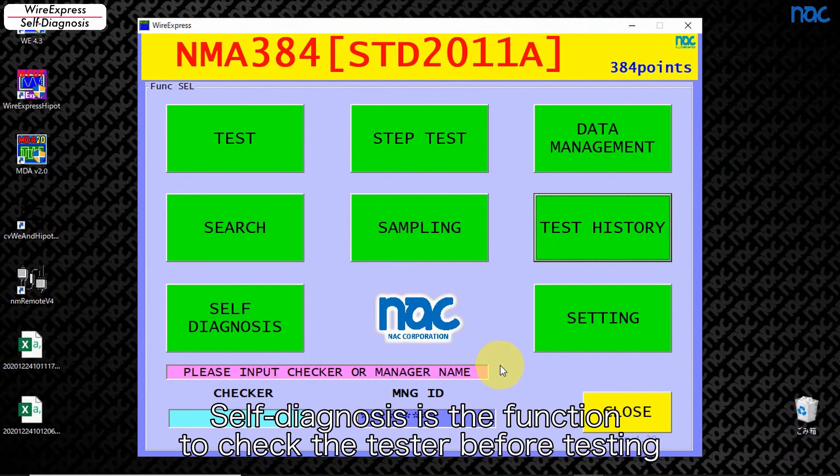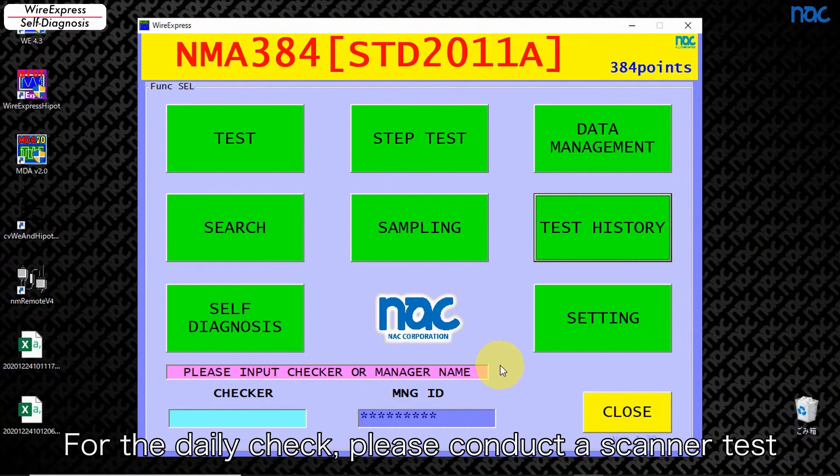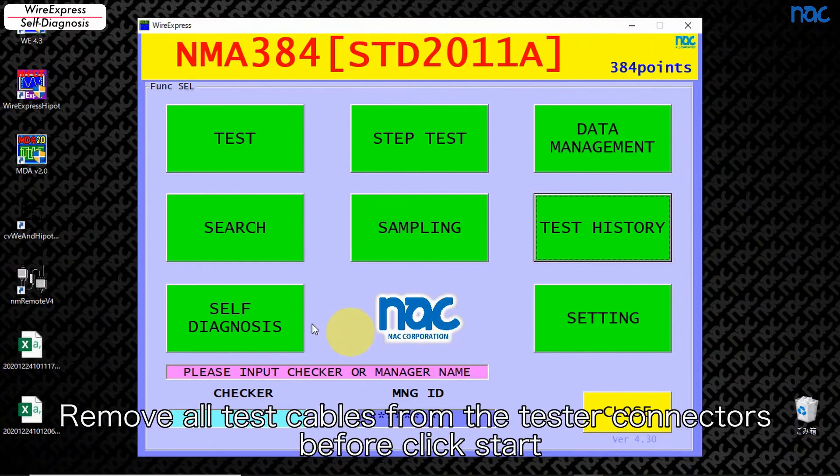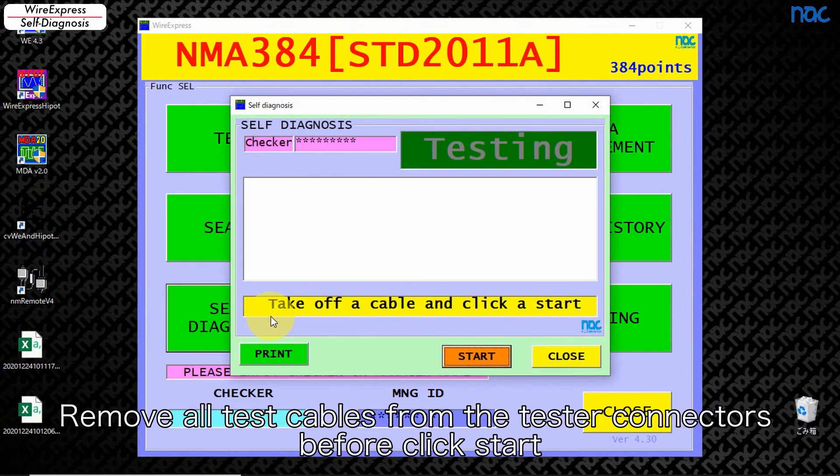Self-diagnosis is a function to check the tester before testing. For the daily check, please conduct a scanner test. Remove all test cables from the tester connectors before click start.